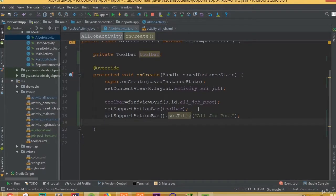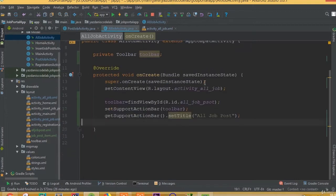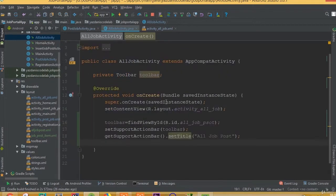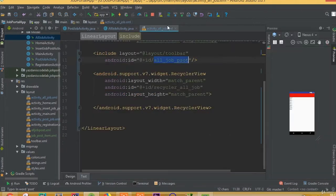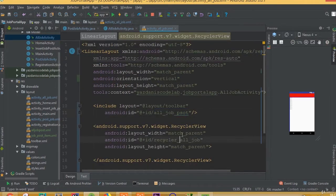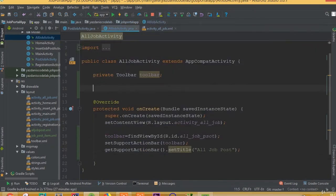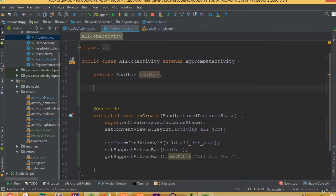Welcome back. Once again, in this part we will connect our RecyclerView. So open your AllJobPostActivity. In your previous part we added our RecyclerView inside our XML file.